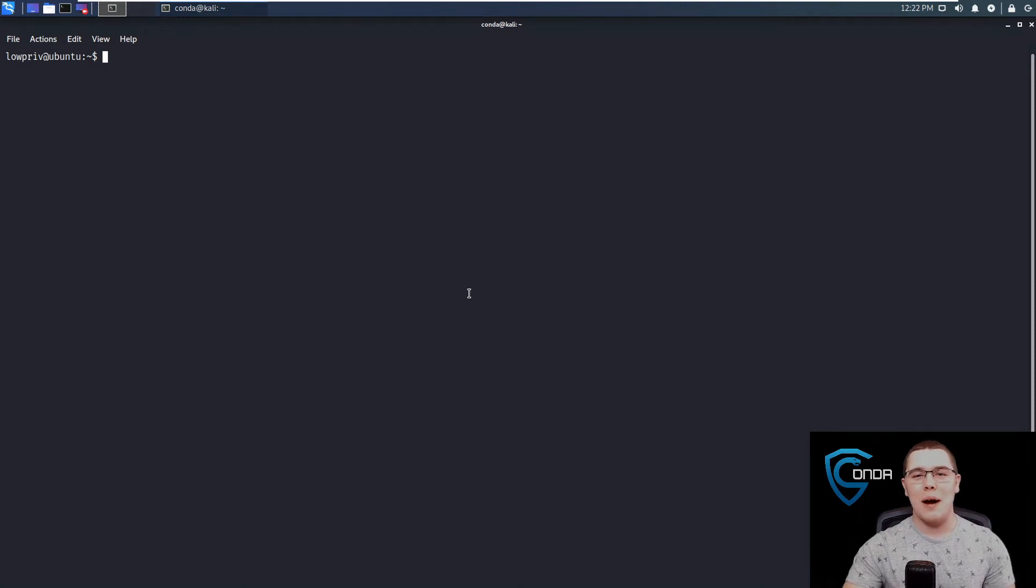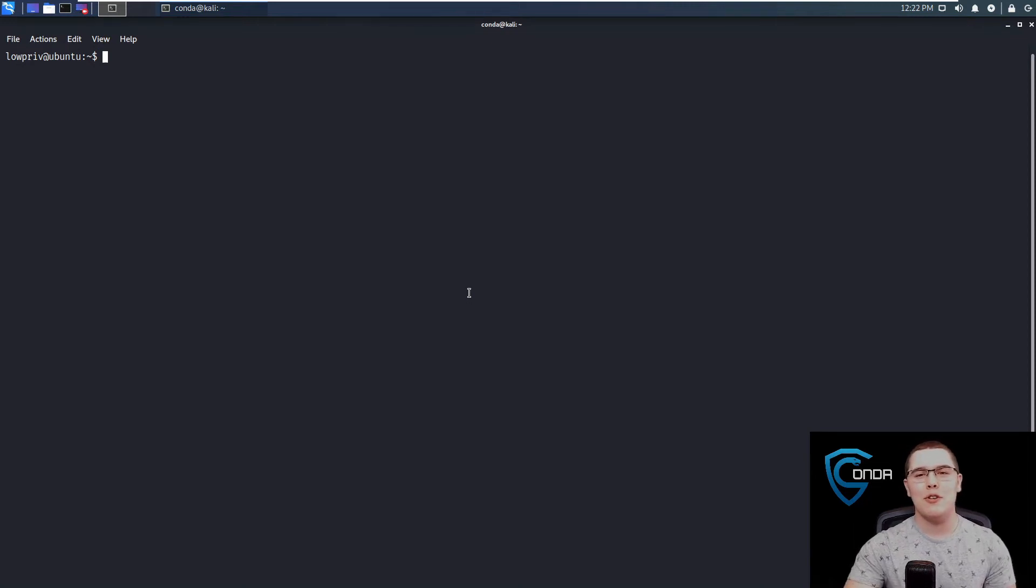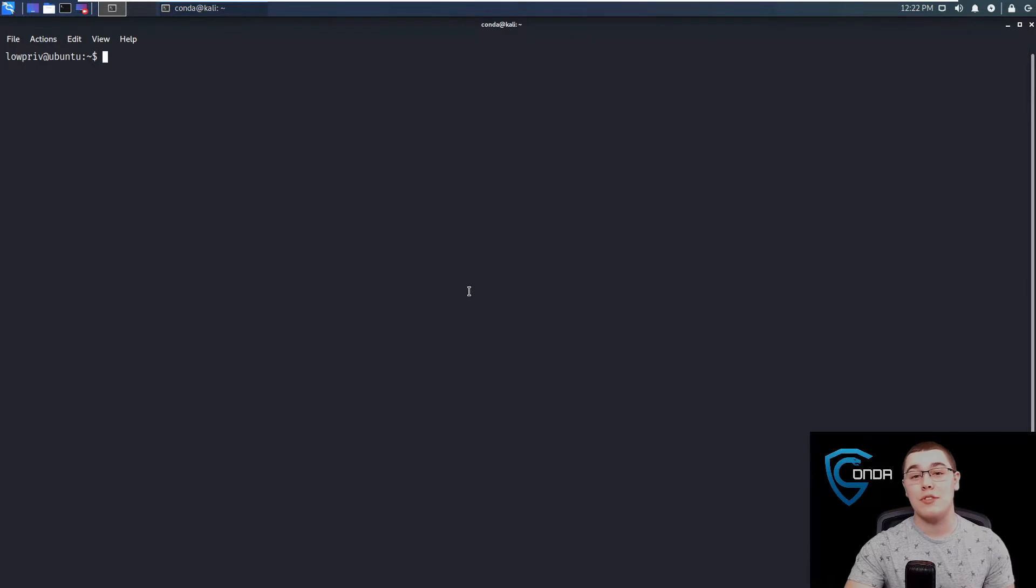Hey everybody, how's it going? My name is Brandon and today I want to talk to you about a method of Linux privilege escalation that relies on Docker.